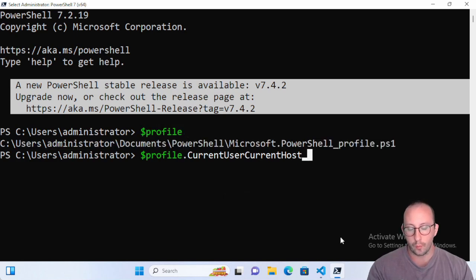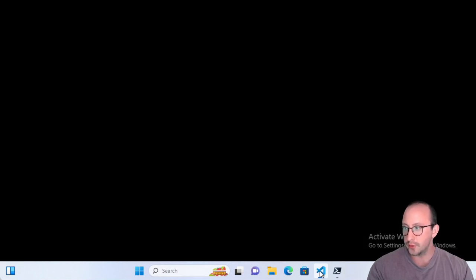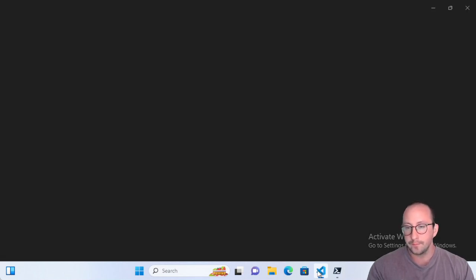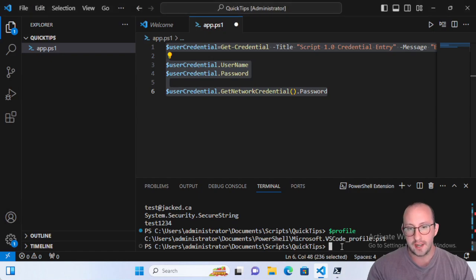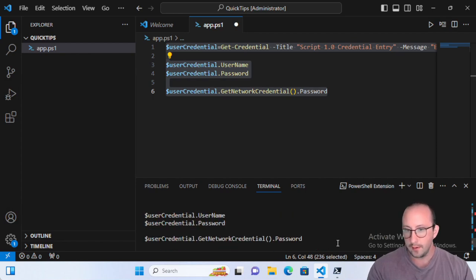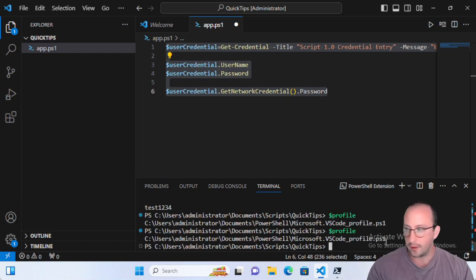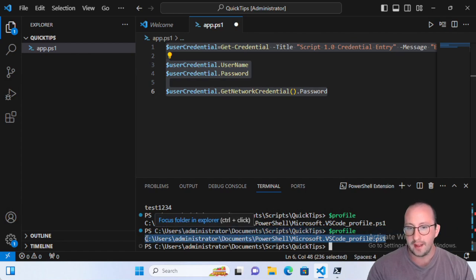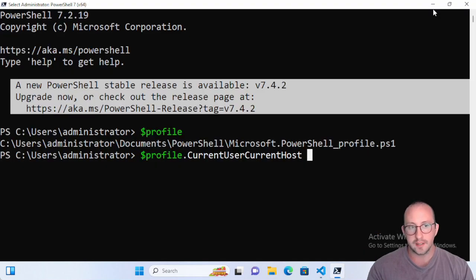If we go into Visual Studio Code and type in profile, we'll see it points to a different profile. That's because VS Code is its own host, so the current host depends on which application you're using to run PowerShell.